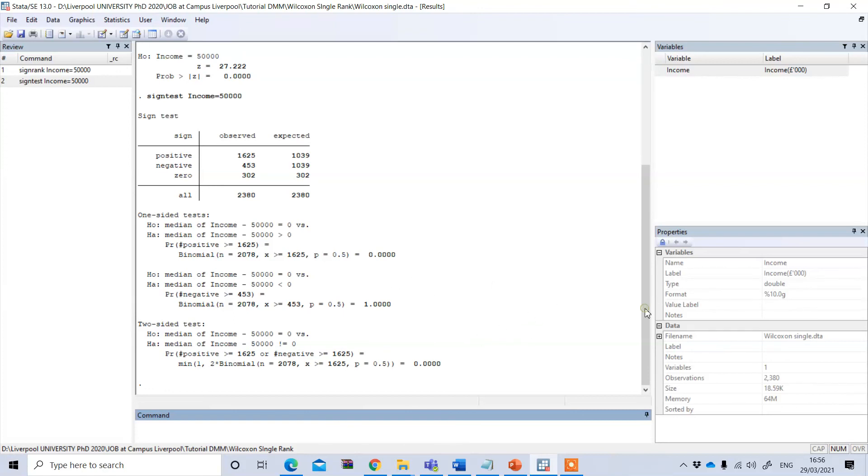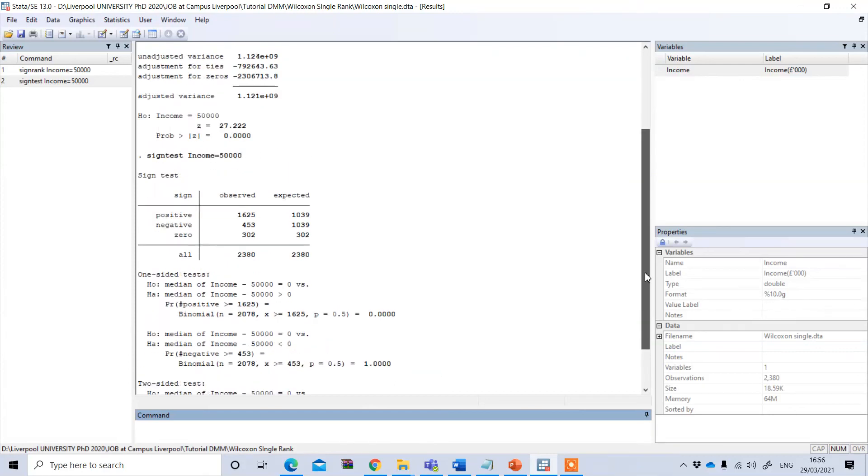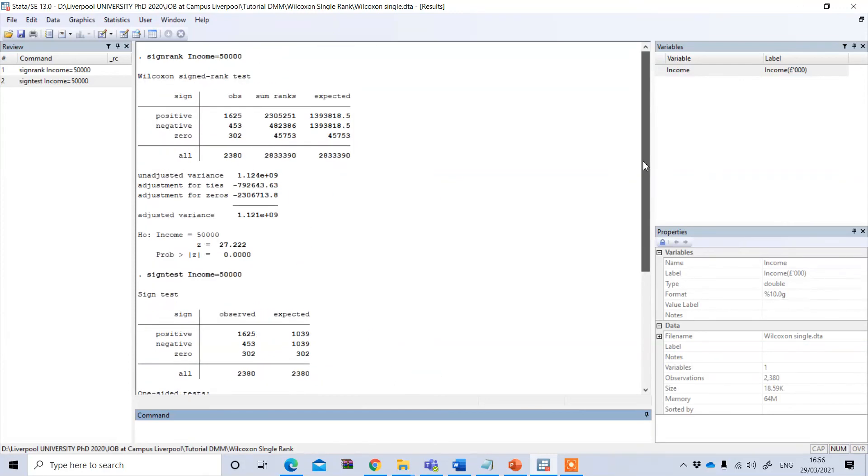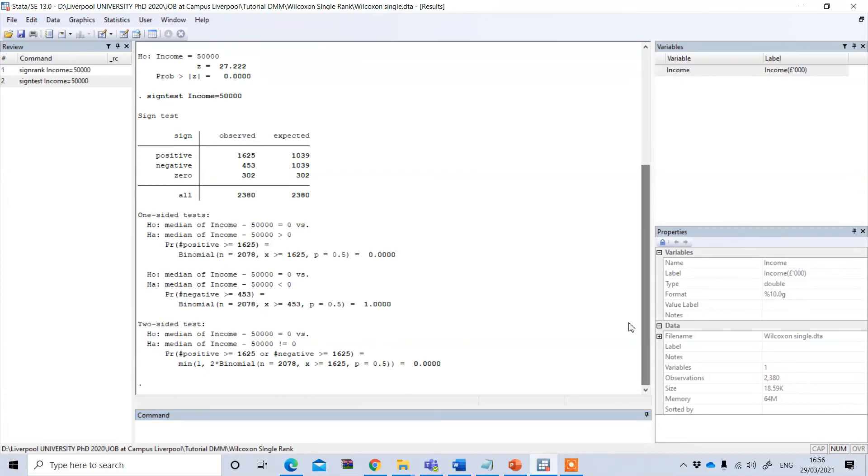So in this way, we can perform this Wilcoxon one or single-sample test. Thank you.